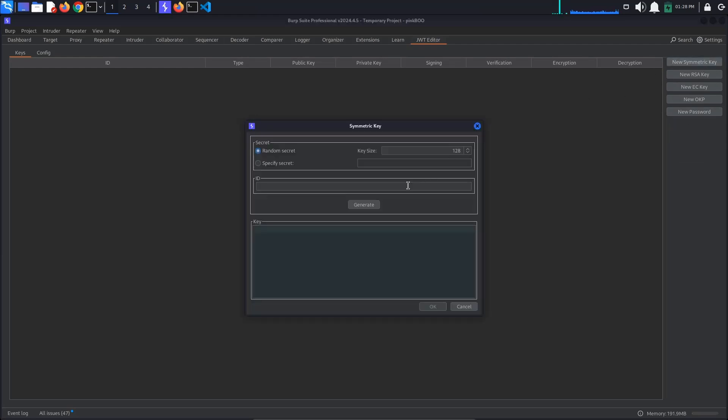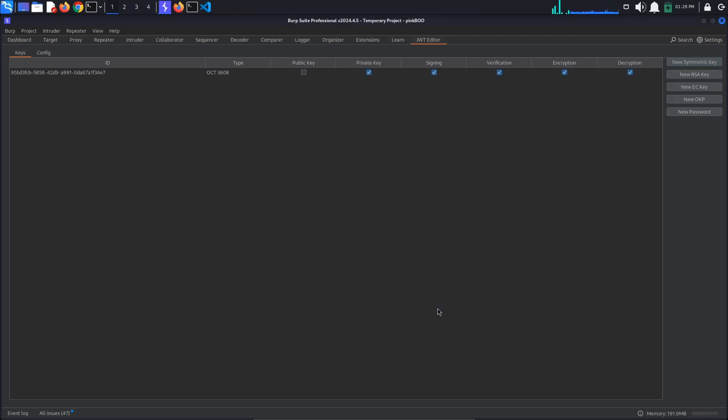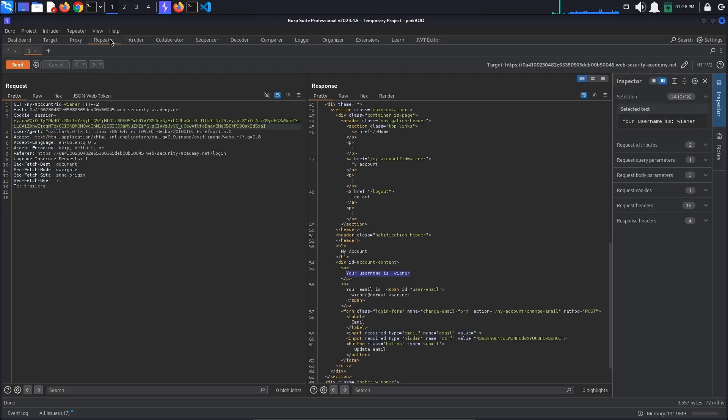Let's create a new symmetric key, but this time set the HMAC secret key to our Base64 encoded PEM key. Click OK. The new key has been saved. Finally, let's sign the token with our new symmetric key.